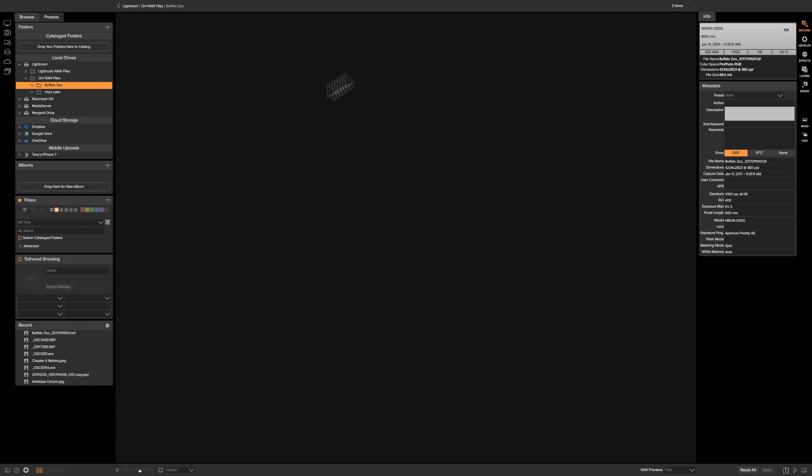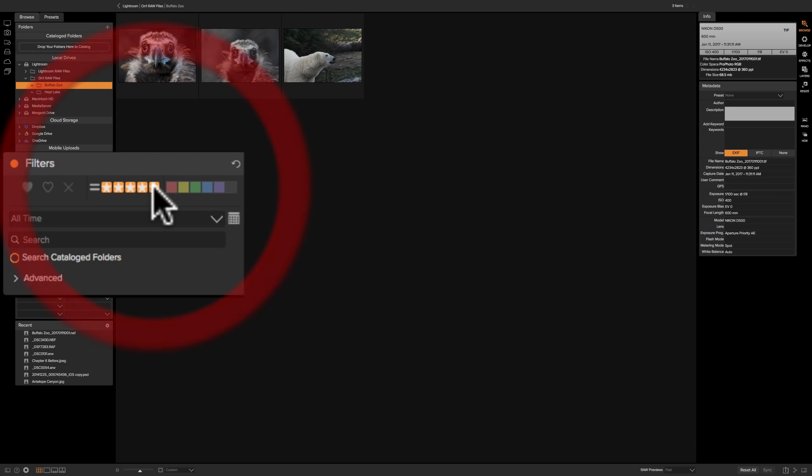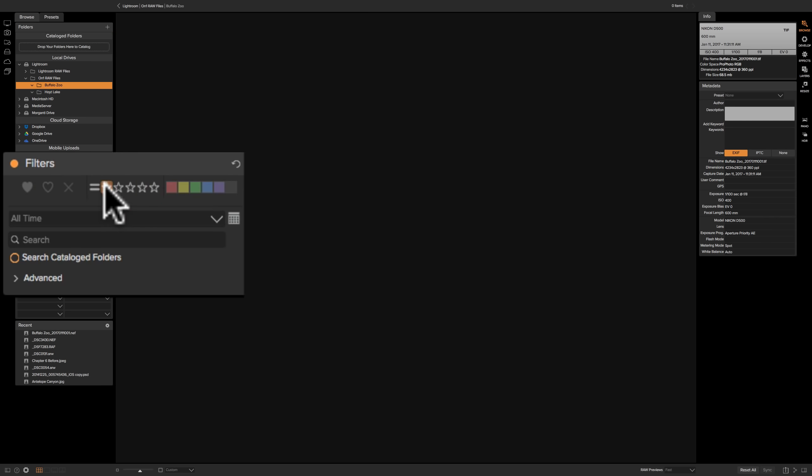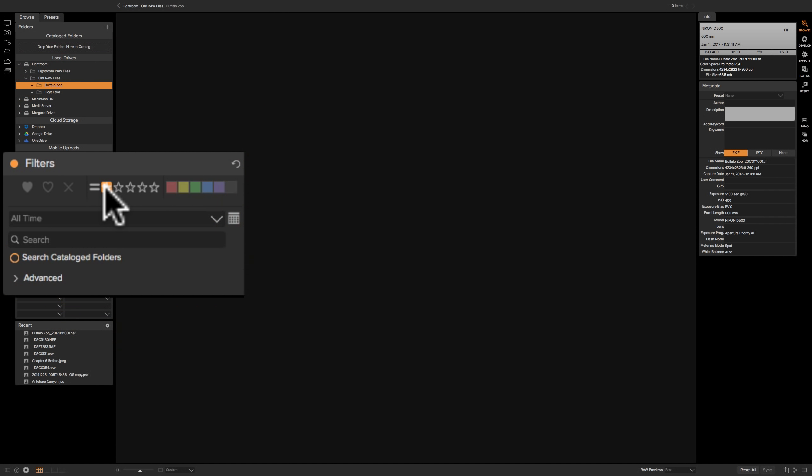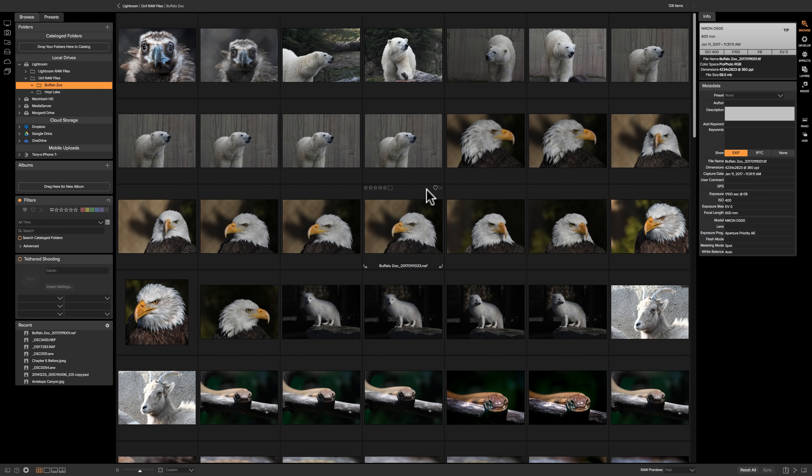Now similarly, now you can see it's not showing any because we're showing equal to one star. Now let's just say I want to process those five star images. So I'll just change this to five stars. Now there's my five star images and I could process them as they are. Now when I'm done with this, I could just click one star and then turn it off so I have all the images there.